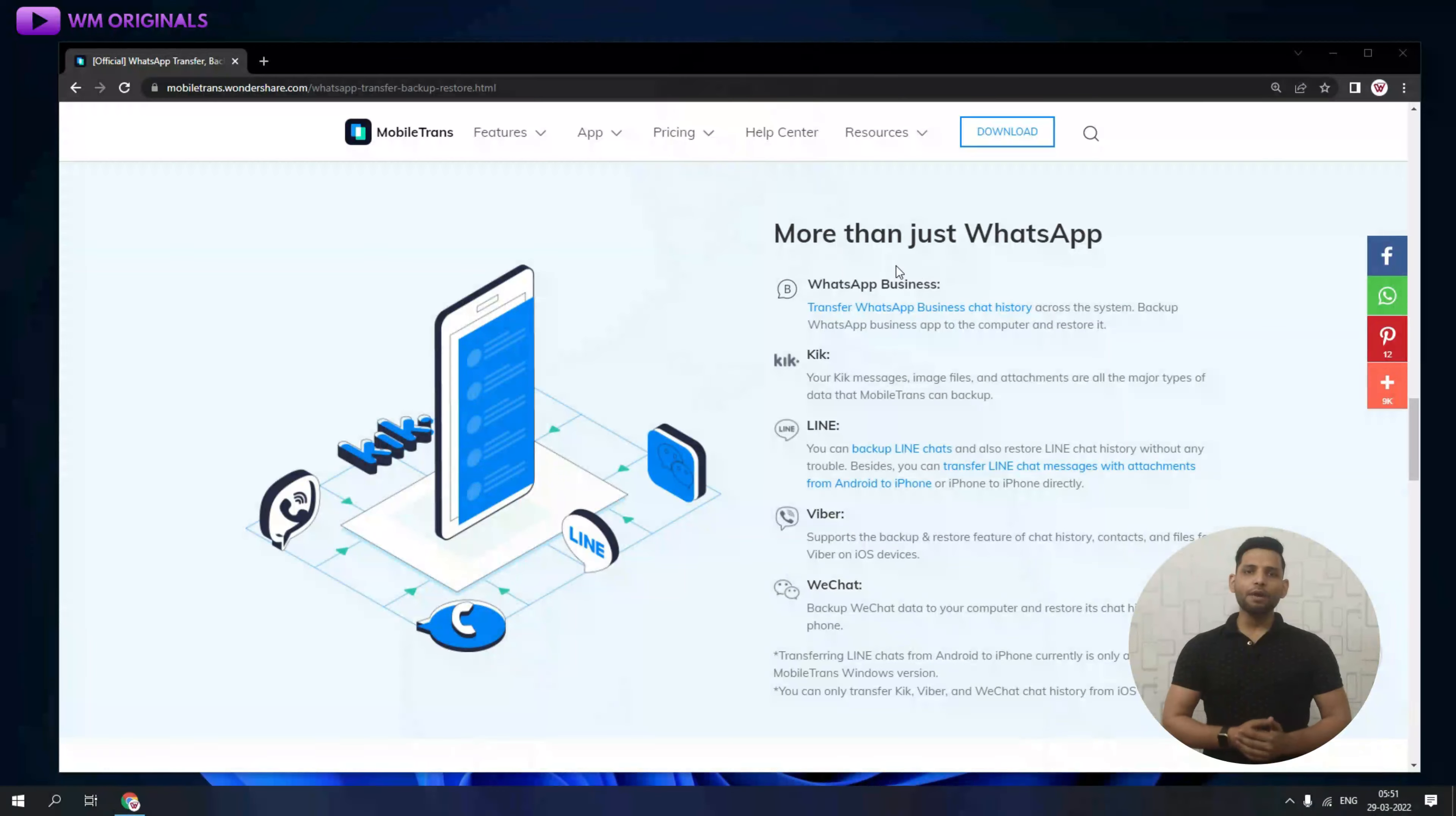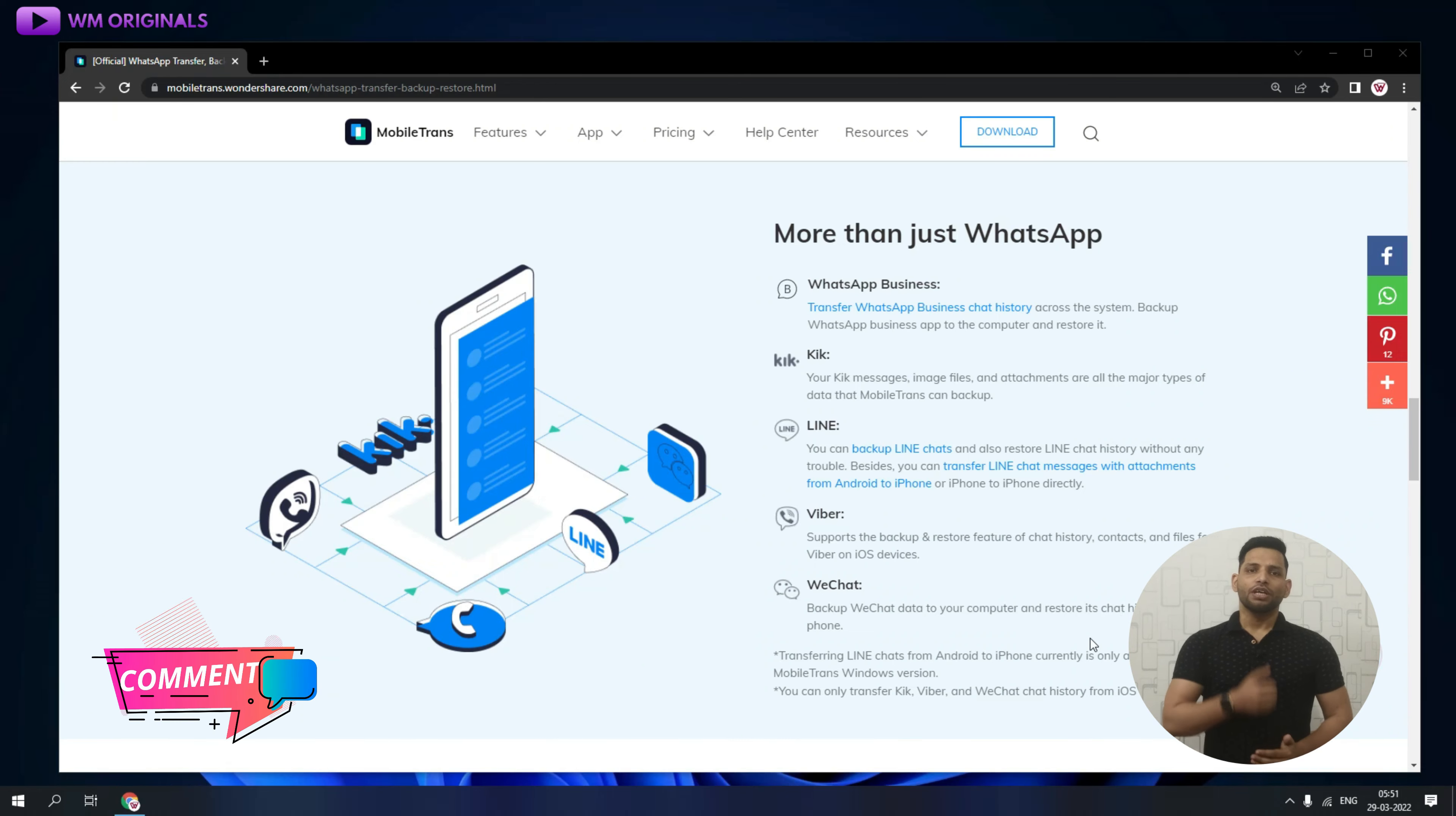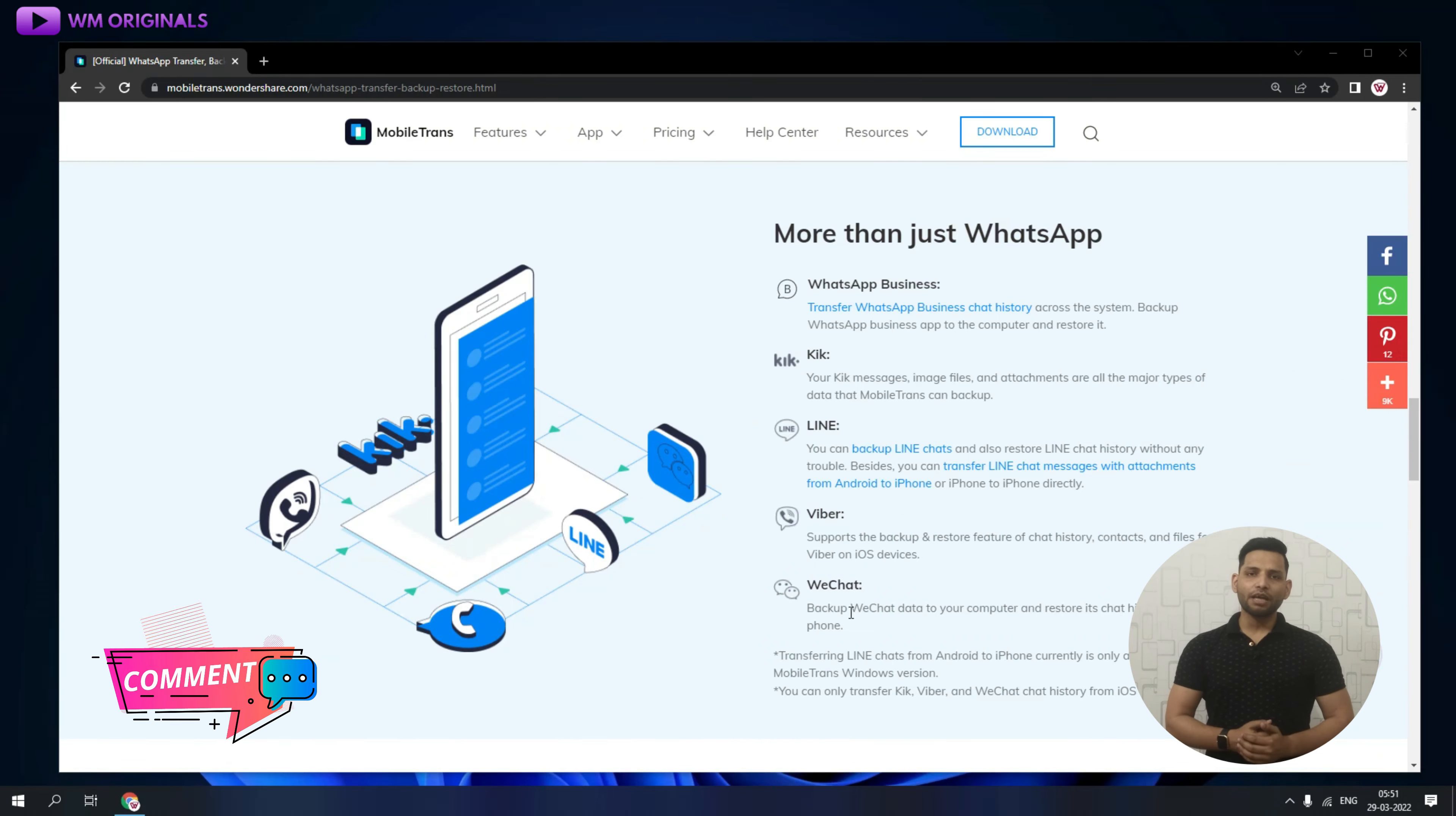Well, that's not enough. We can do much more with Wondershare MobileTrans and here are many more capabilities of it. Which of these would you like me to cover in future videos? Share your views and feedback in comments.